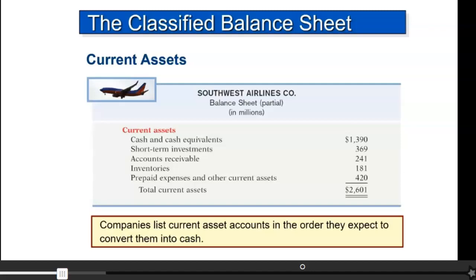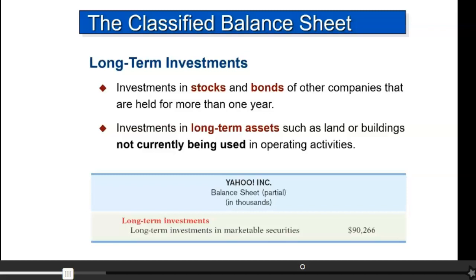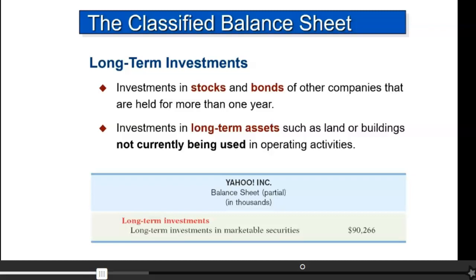Long-term investments are investments the company makes in either other stocks, bonds, or assets they're not currently using. A company holding a lot of cash earns no interest if it just sits in the bank, so the company will invest that extra cash in stocks or bonds of another company. Or they may purchase land or a building in another city for a planned future plant — those are long-term investments, shown separately.